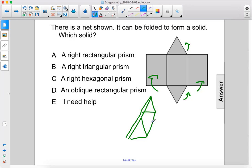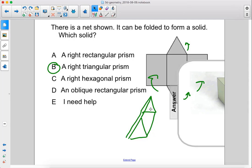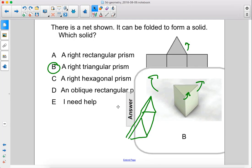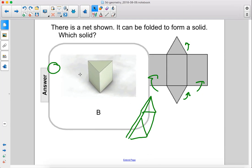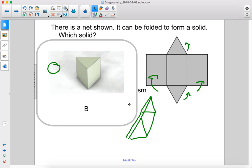So it would be a right triangular prism — answer B. And here would be that same shape but on its side, with the bases on top and bottom instead of on left and right.